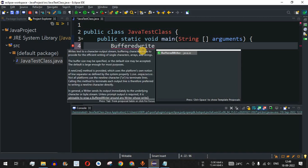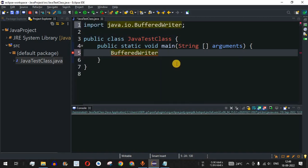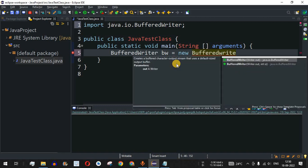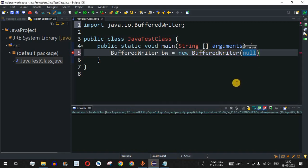Eclipse suggests the BufferedWriter class. We initialize the BufferedWriter object using the new operator followed by BufferedWriter. The constructor takes one parameter — a writer object. We cannot provide a direct file name; instead we must use another writer class. So we'll use a new FileWriter here.